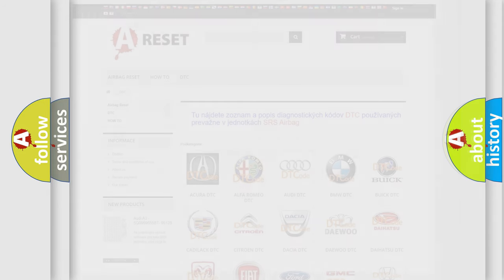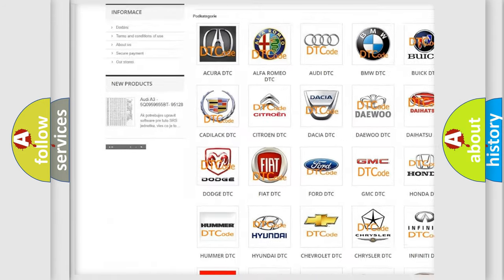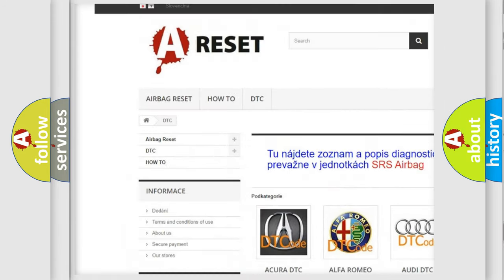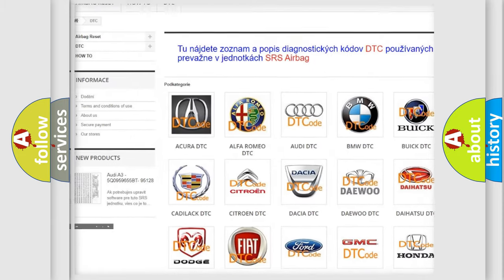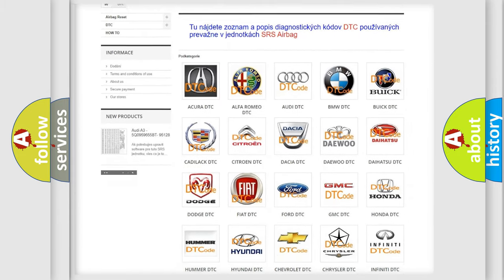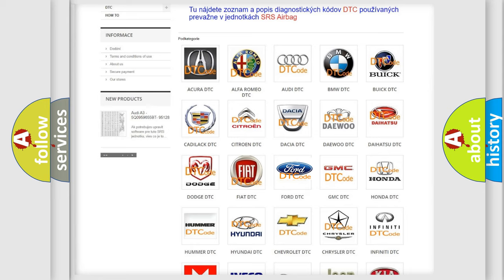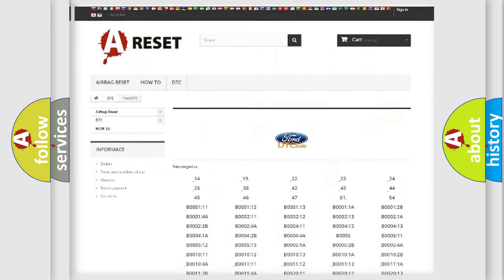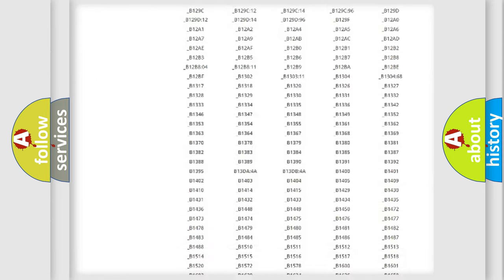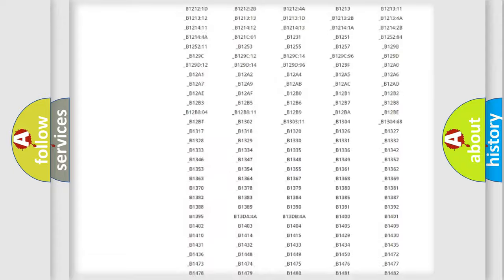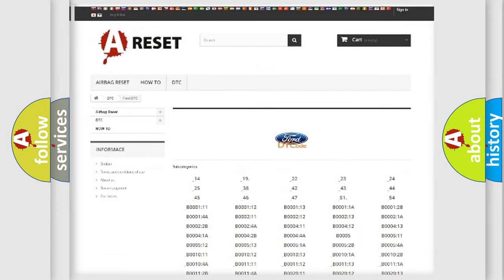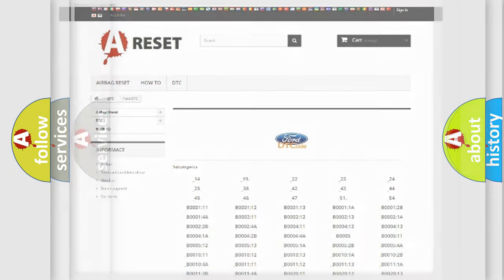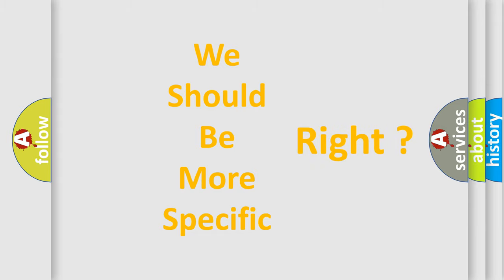Our website airbagreset.sk produces useful videos for you. You do not have to go through the OBD2 protocol anymore to know how to troubleshoot any car breakdown. You will find all the diagnostic codes that can be diagnosed in Infinity vehicles, and many other useful things. The following demonstration will help you look into the world of software for car control units.